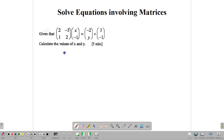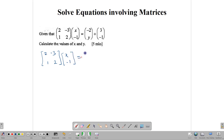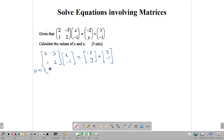We have already gone through how to multiply two matrices, so we're just going to dive right in. We write our matrices: 2, negative 3, 1, 2, and we multiply that by x, negative 1. That is going to be equal to negative 2y plus 3, negative 1. This here is a 2 by 2, and this here is a 2 by 1, which tells us that we can multiply them, and our answer is going to be a 2 by 1 matrix.